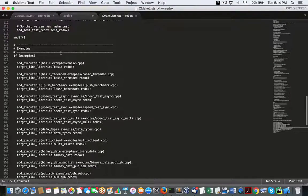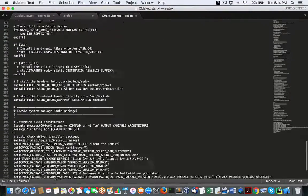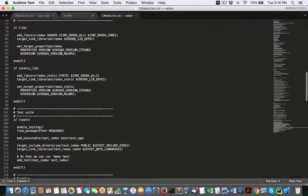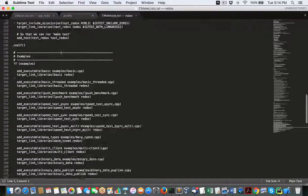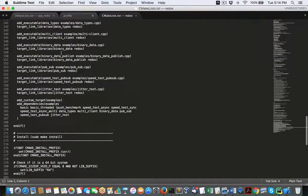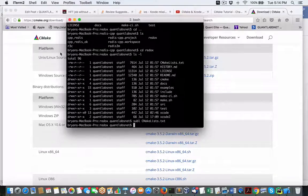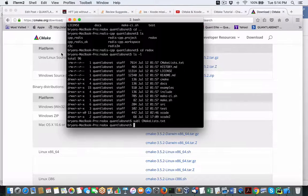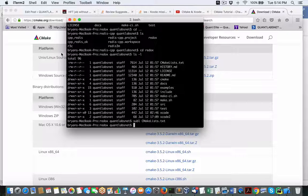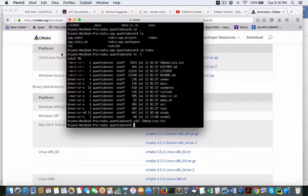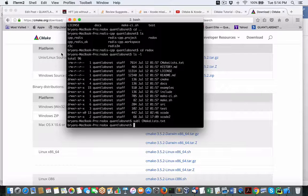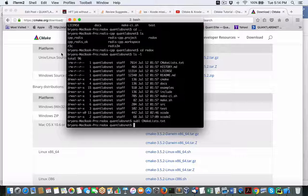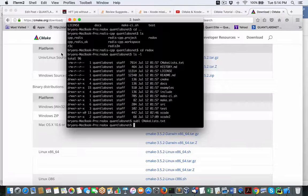So this manages all your paths for your include files, which are your header files, your libraries, and all your object files. Because building in C++ is so much fun. So we've got that CMake list file.